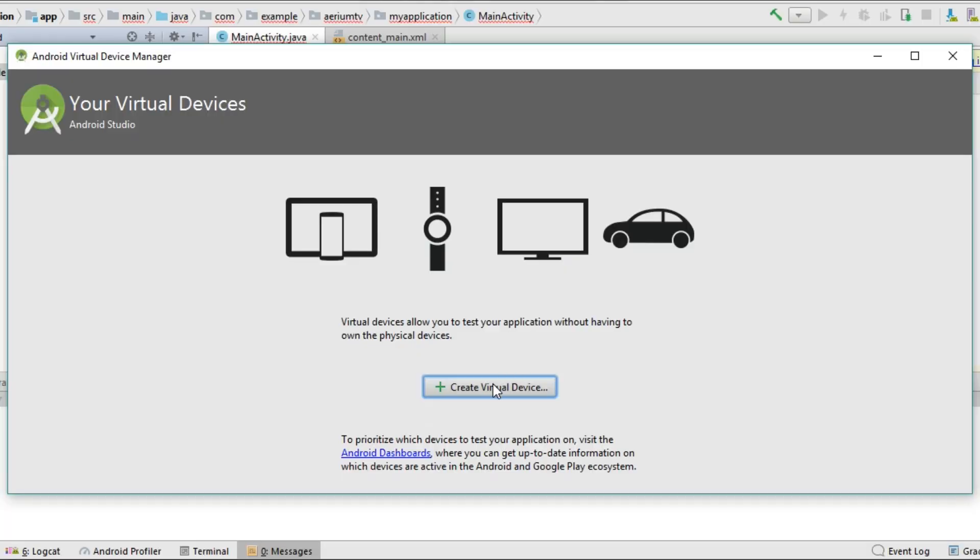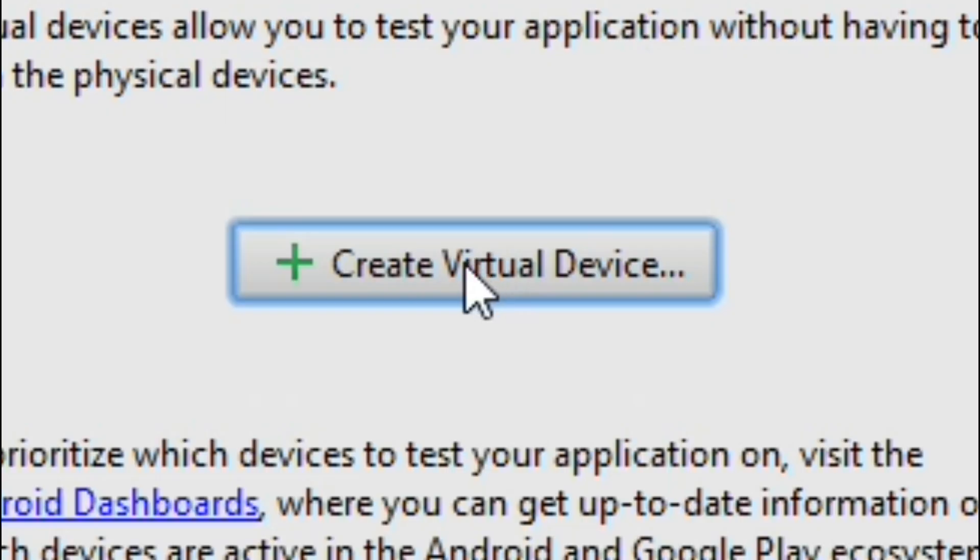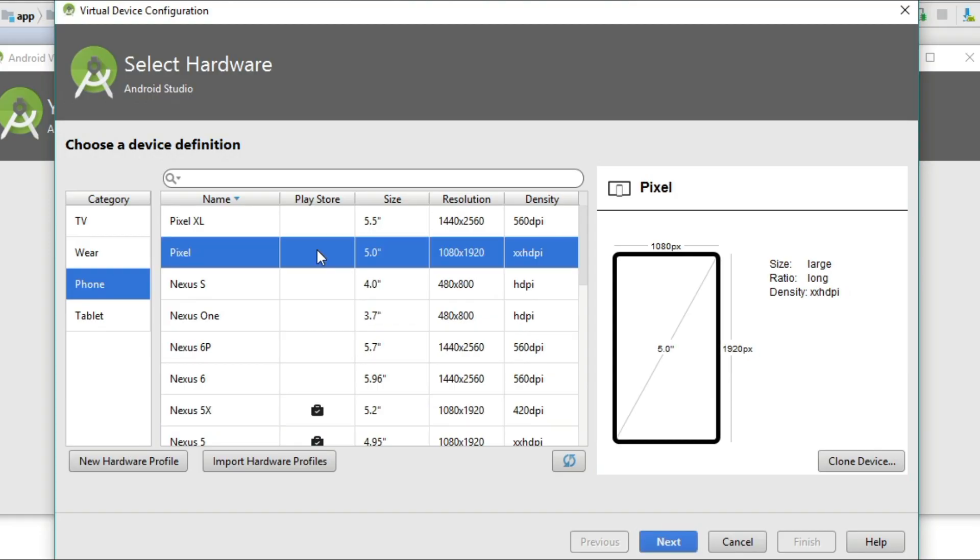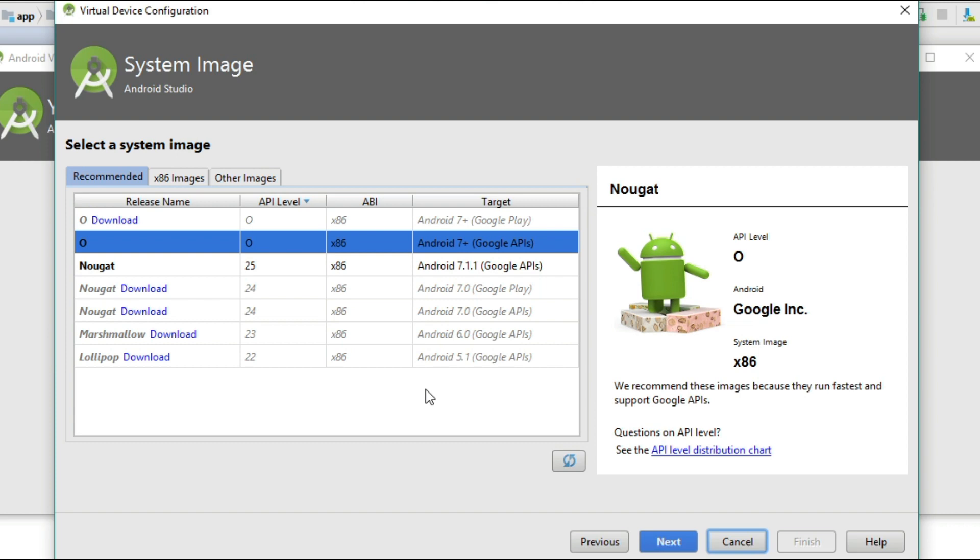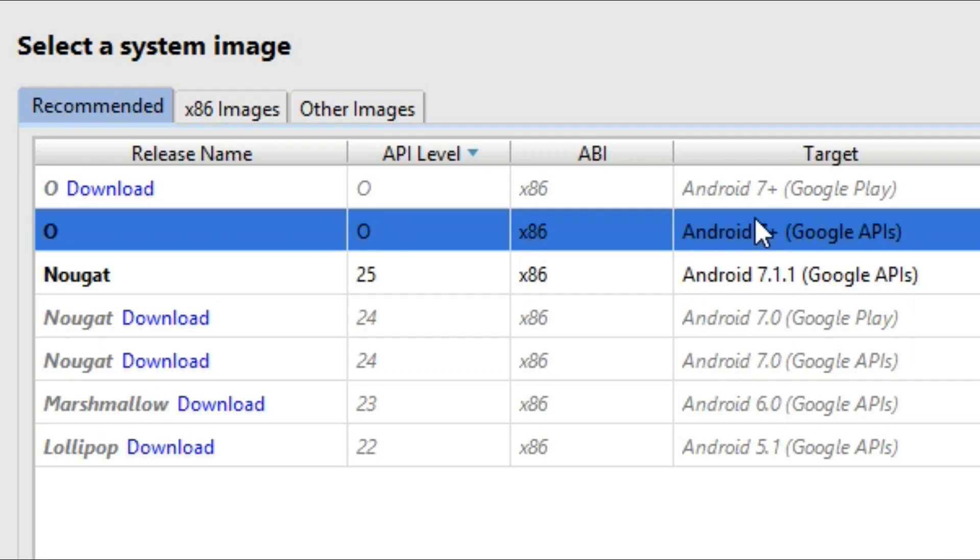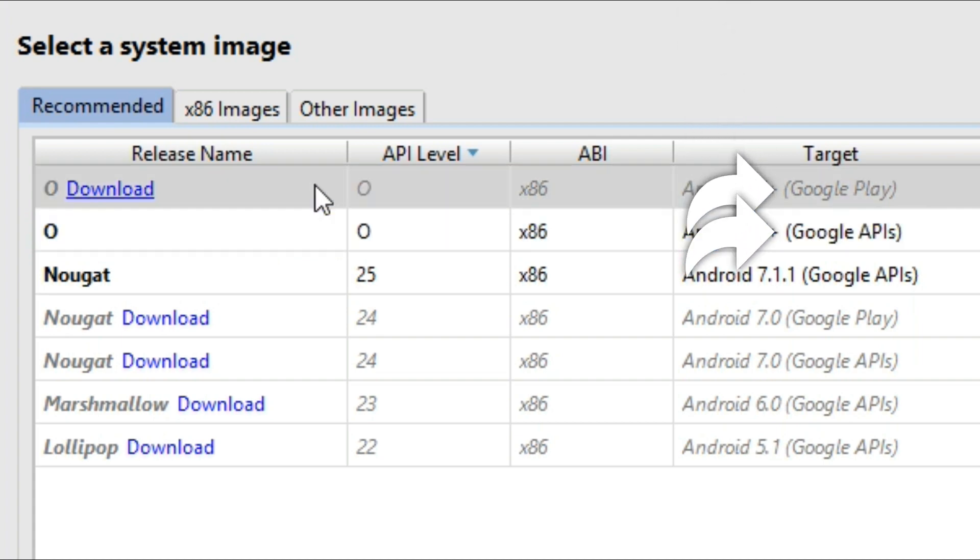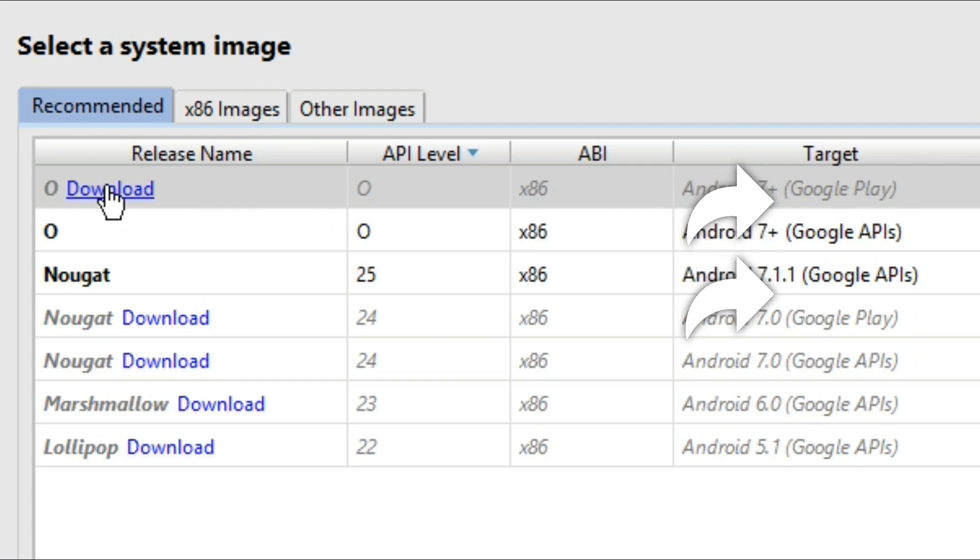Now click create virtual device. At the next screen, select pixel, then click next. At the next screen, you'll need to choose the Android version that will be running on the emulator. There are two options for Android O, Google APIs and Google Play. I personally recommend that you download the Google Play version of Android O by clicking the download button.